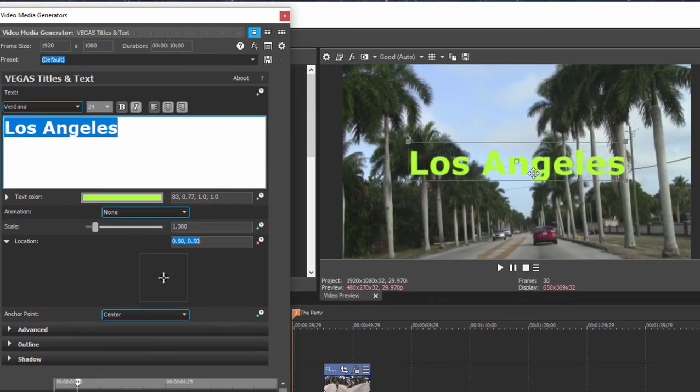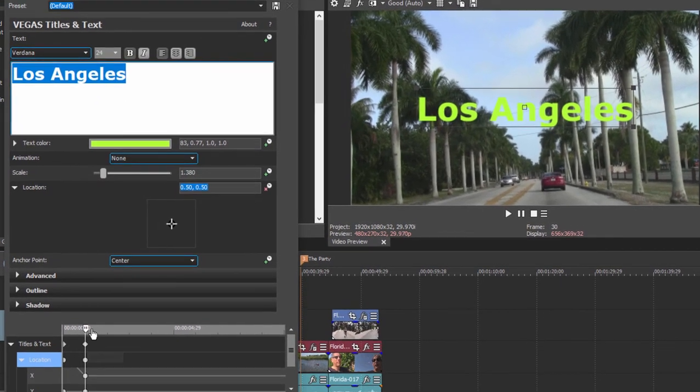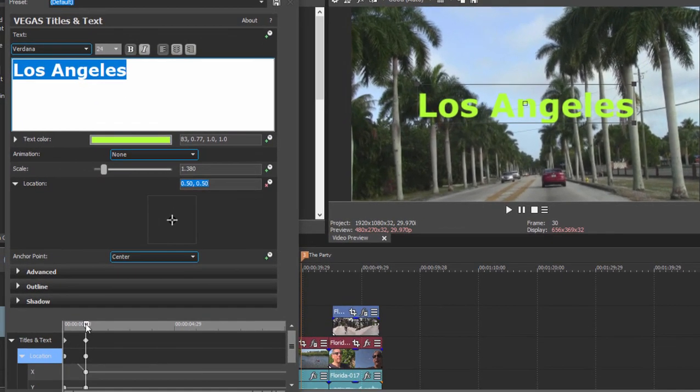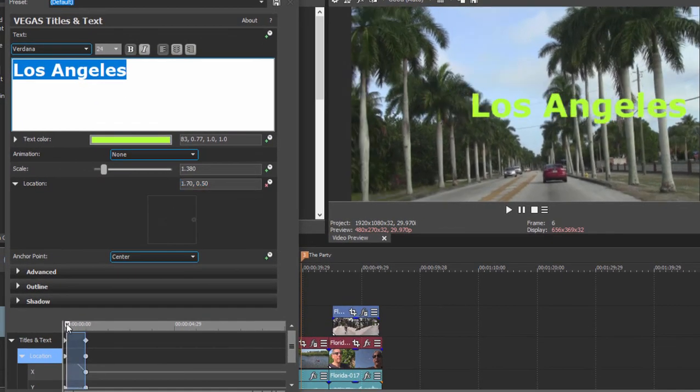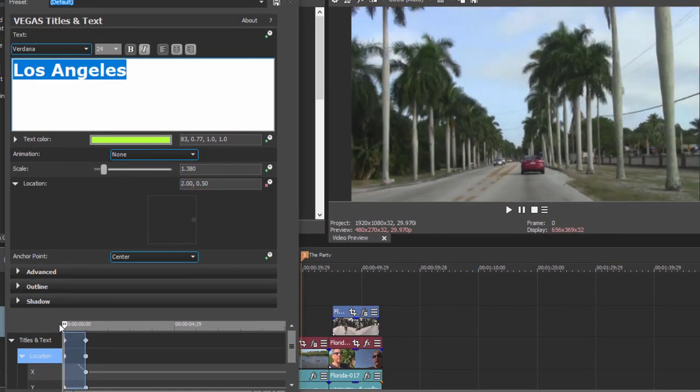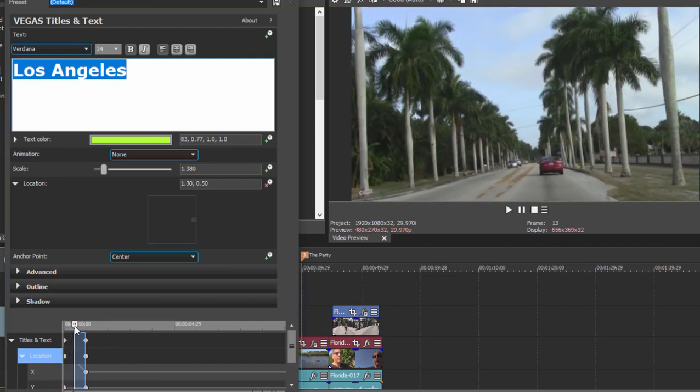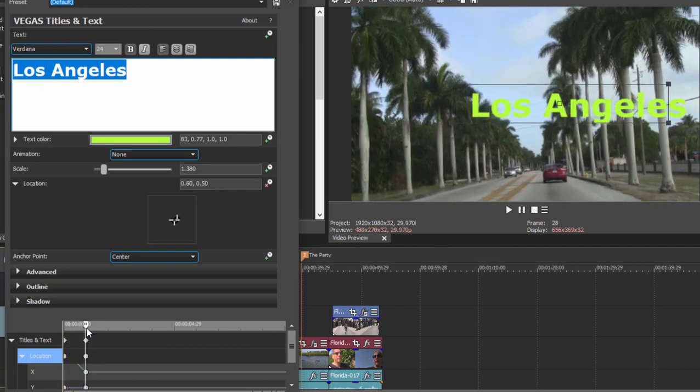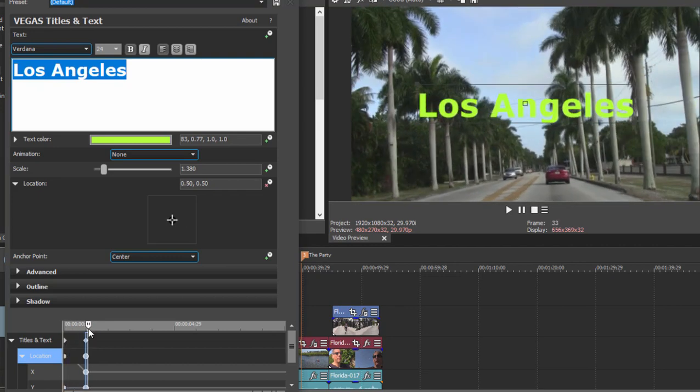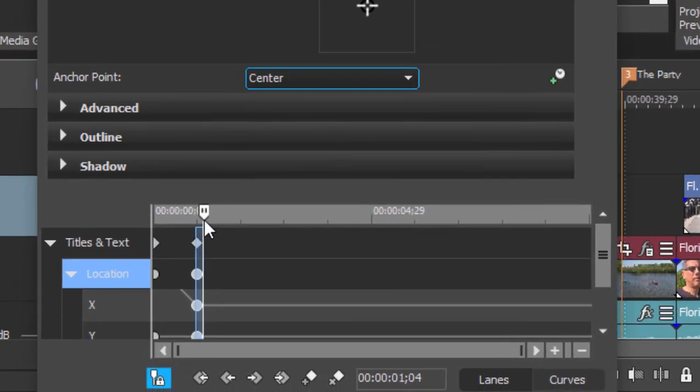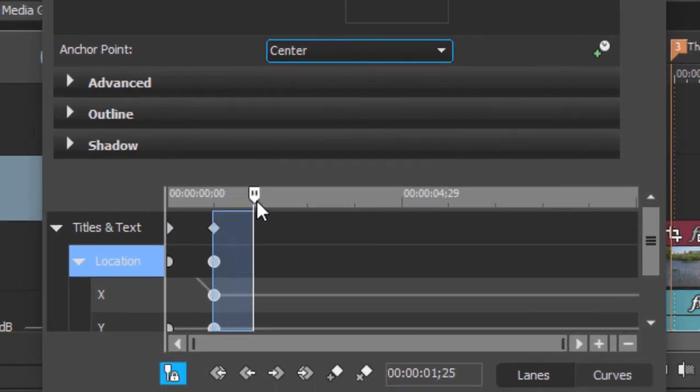Now my text is centered, and if I move the playhead or scrub the playhead through, you can see that the title will now fly in from the right and sit centered. And let's move the playhead just another few seconds here.